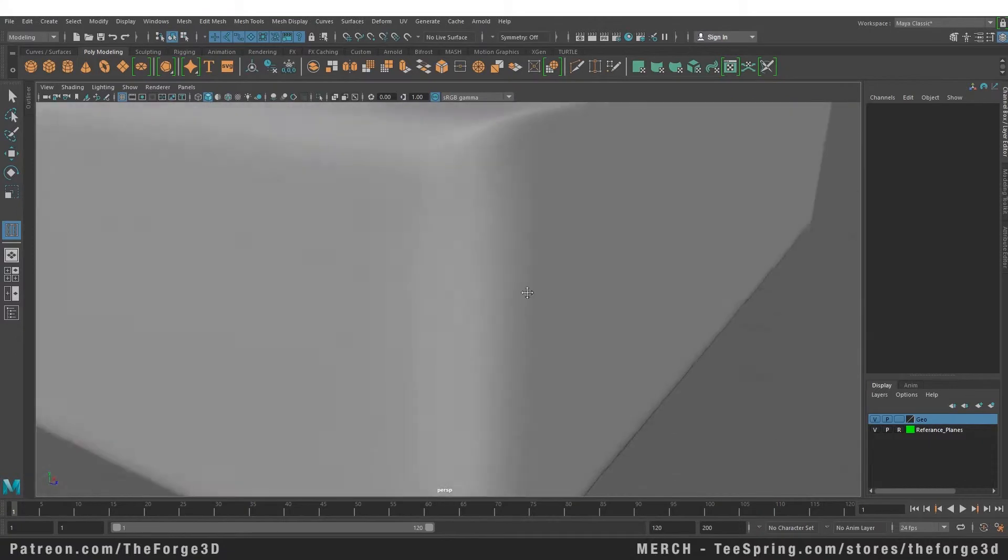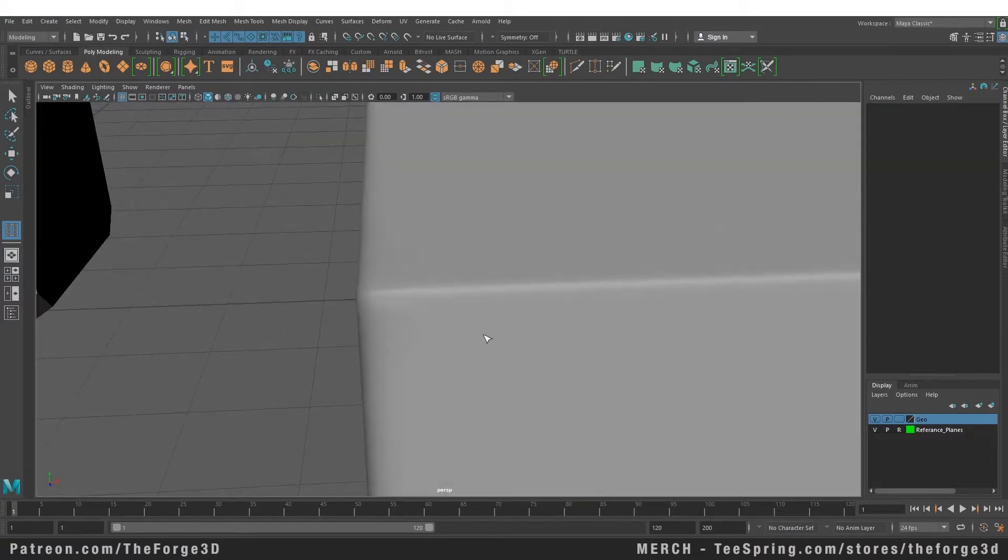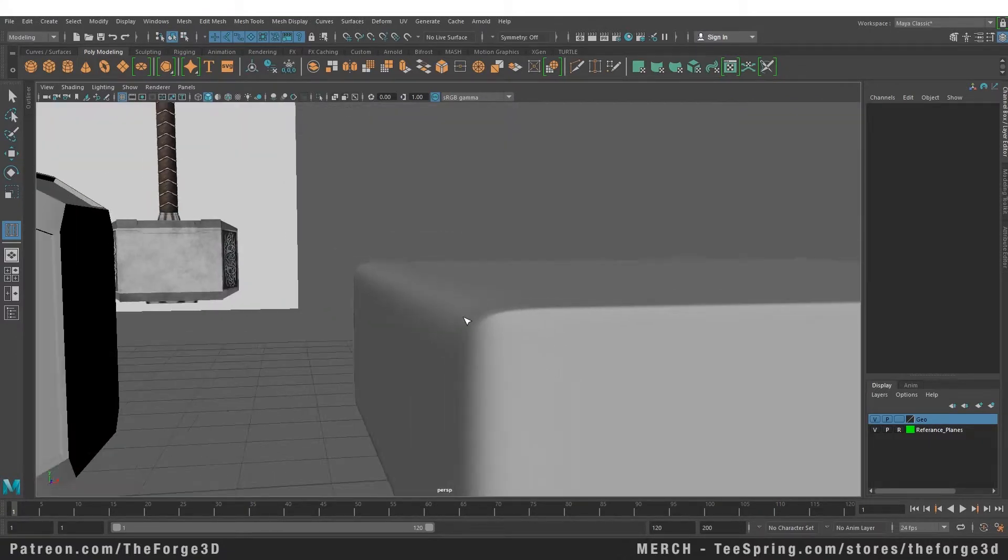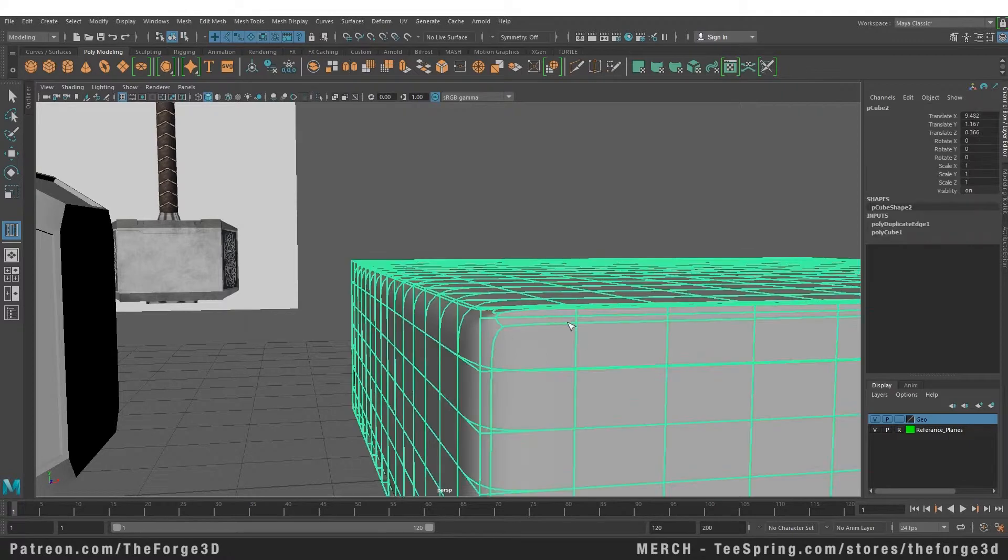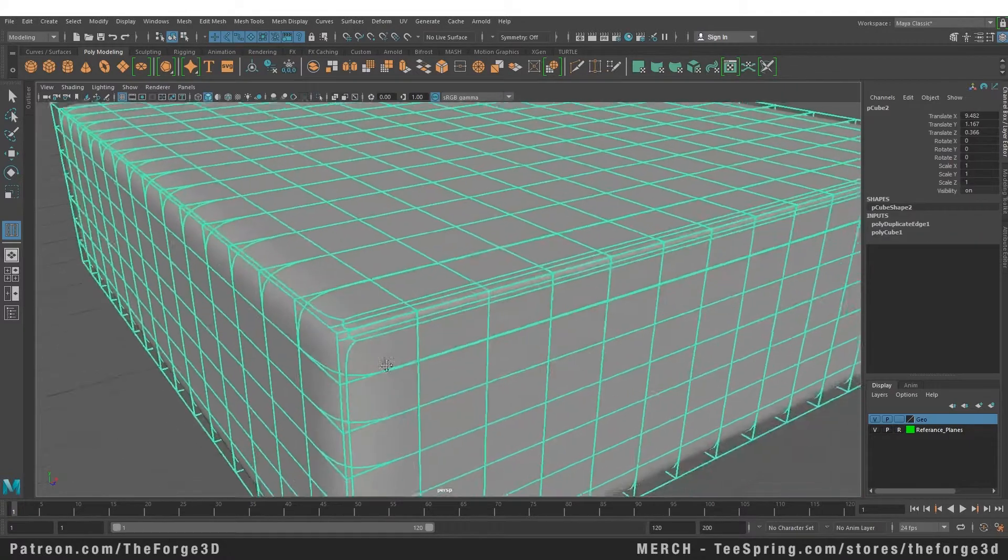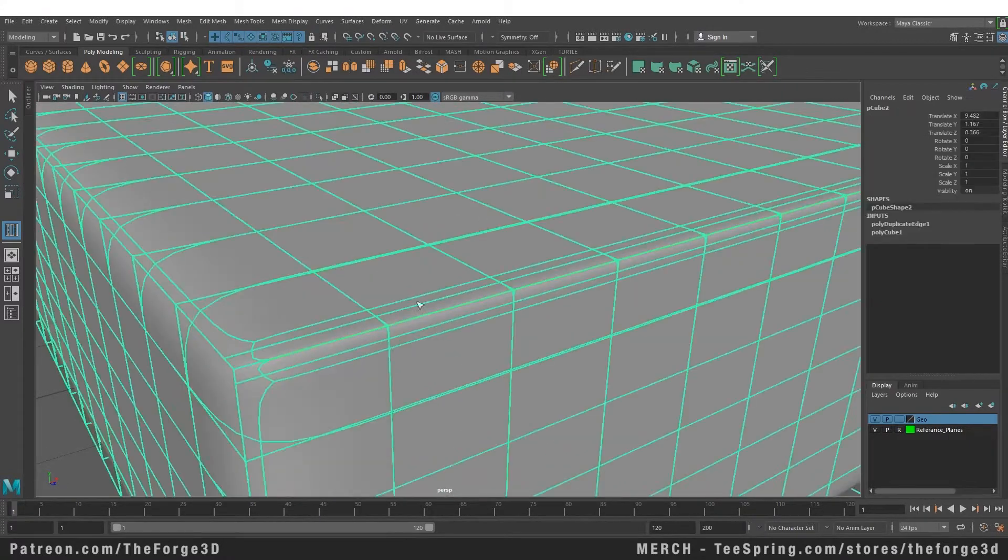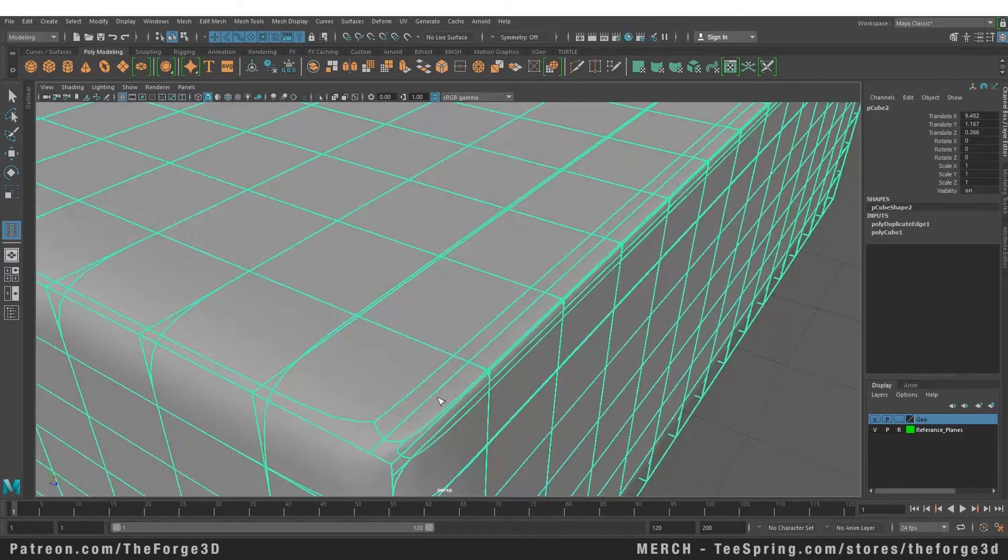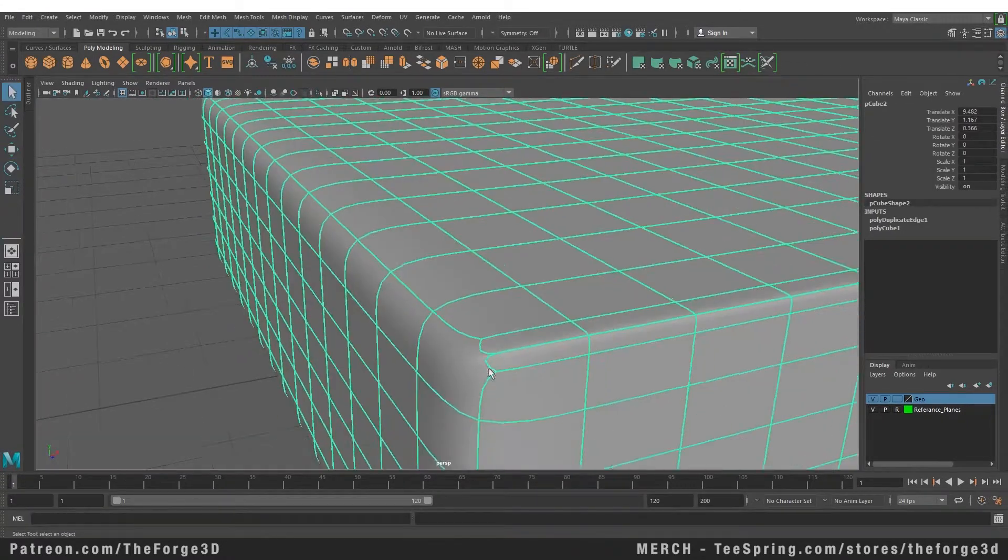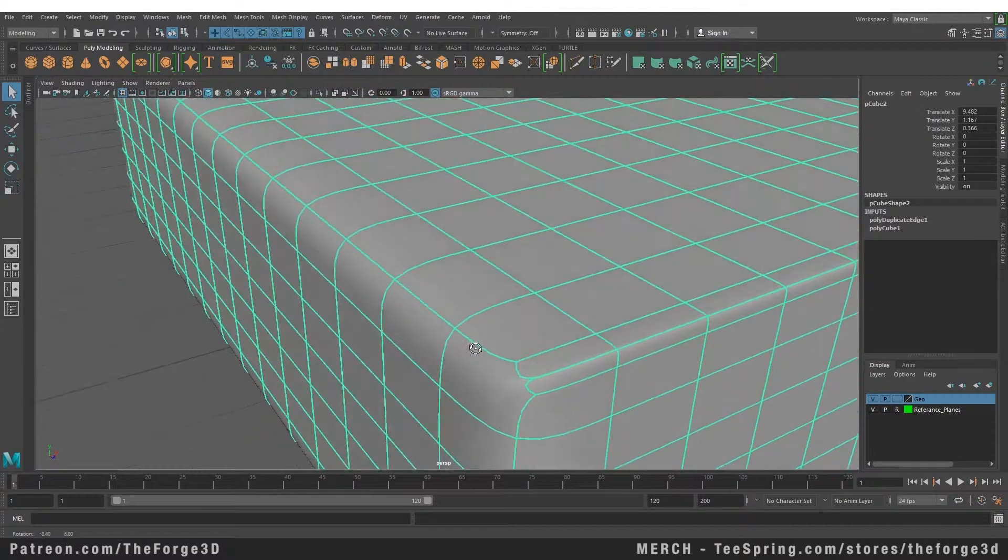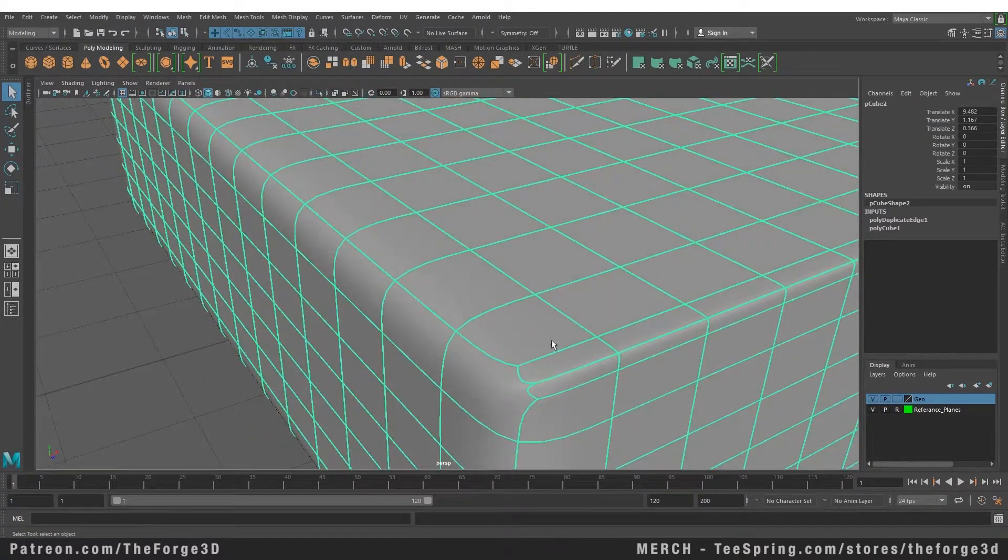Now you can see that we have a sharper edge on this side compared to the other side, just because now we have given supporting edges to this edge to make it sharper and we haven't done this here. So this is one way you can control the sharpness of your edge.